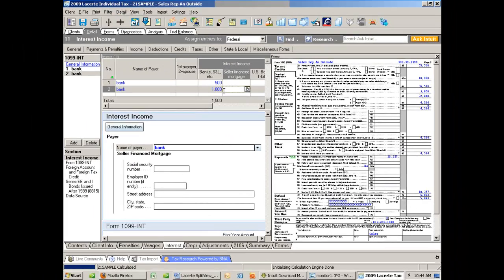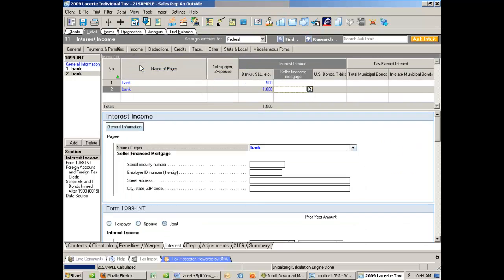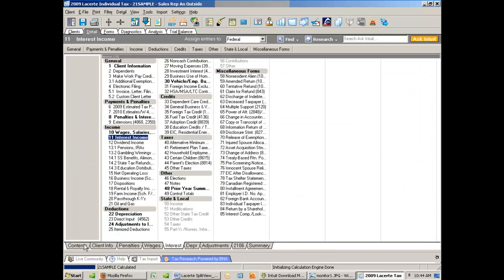Now, to close Split View, you simply go to View and uncheck Detail Forms Split View, and we're back to our normal details screen.